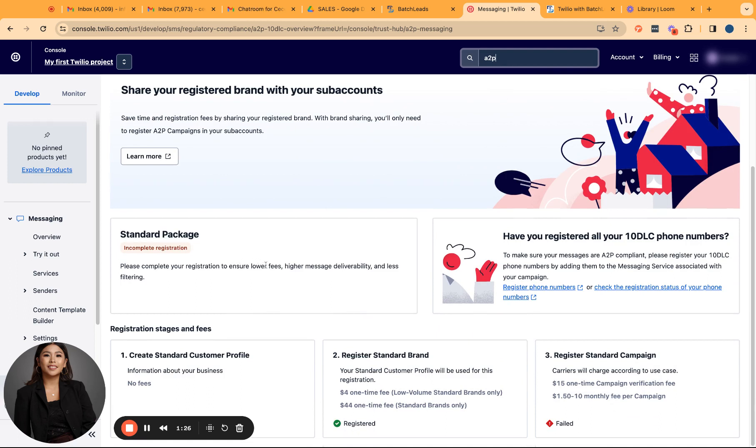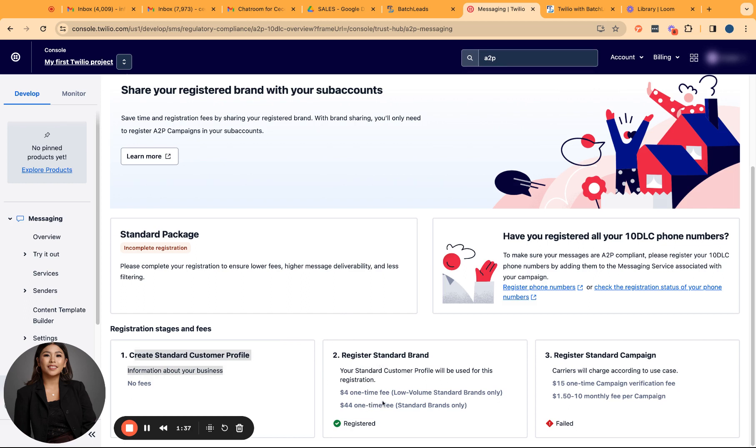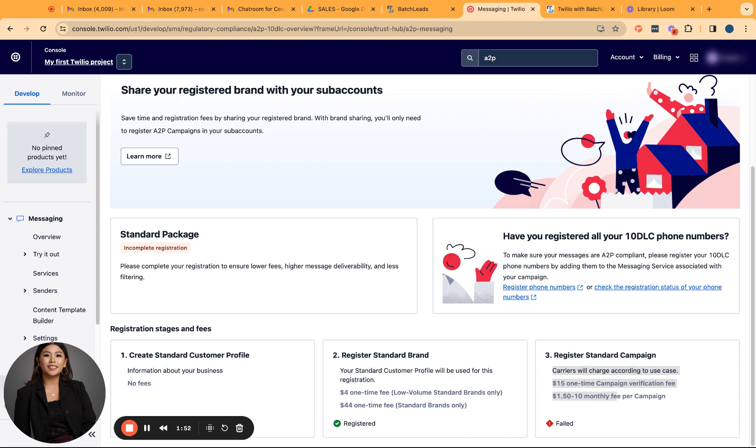Please take note that there is two process to get your 10 DLC done. One is to get your brand approved, meaning that's creating your profile, submitting your business information. Once that's approved or registered, you can now proceed with your standard campaign registration. That actually meant that you will be submitting your sample messages to be approved, like what type of messages you'll be sending to your customers or your leads.